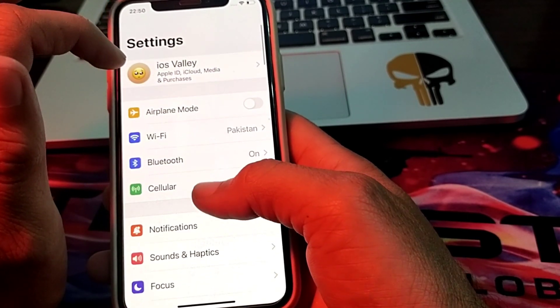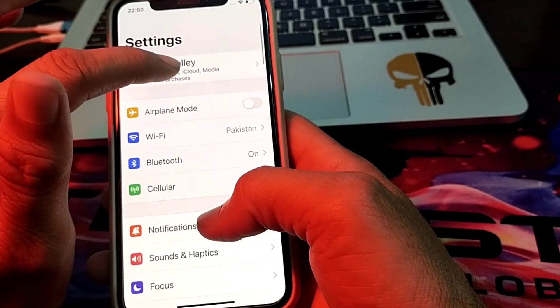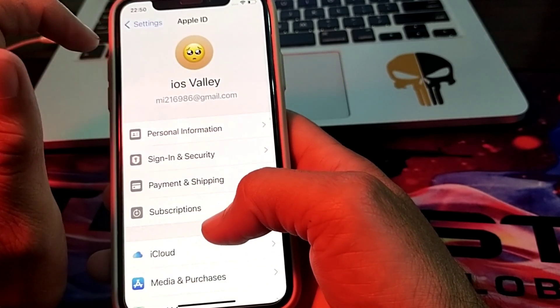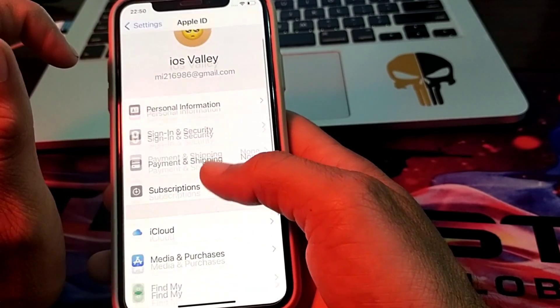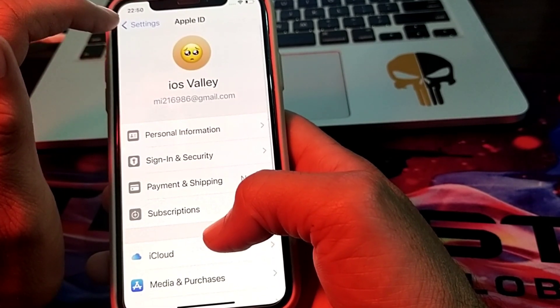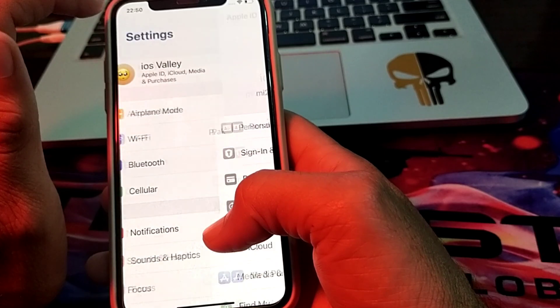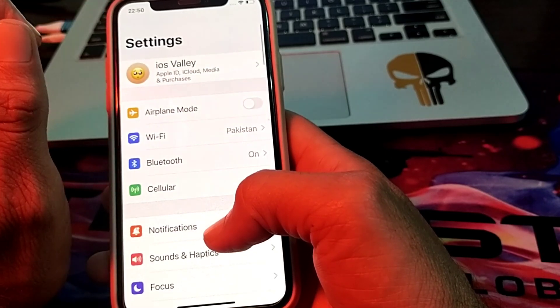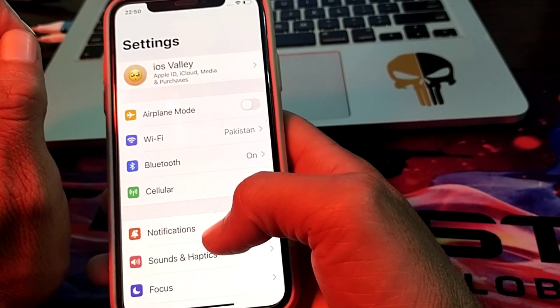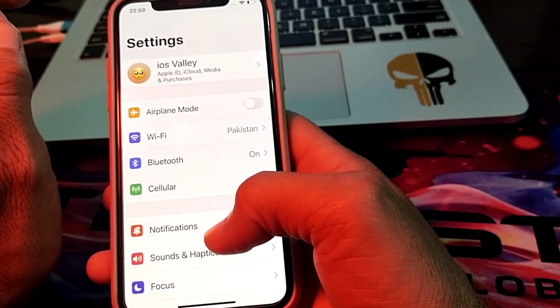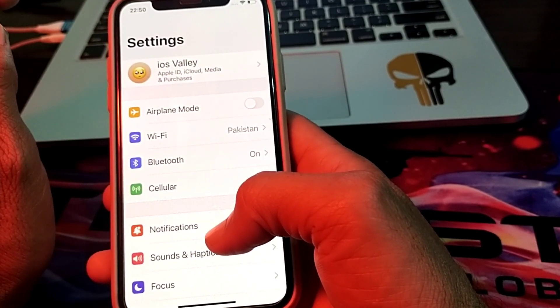If you're still having this problem, open Settings, go to your Apple ID, and from here sign out of your Apple ID and sign in again on your iPhone device. After that, check if the problem is fixed or not.